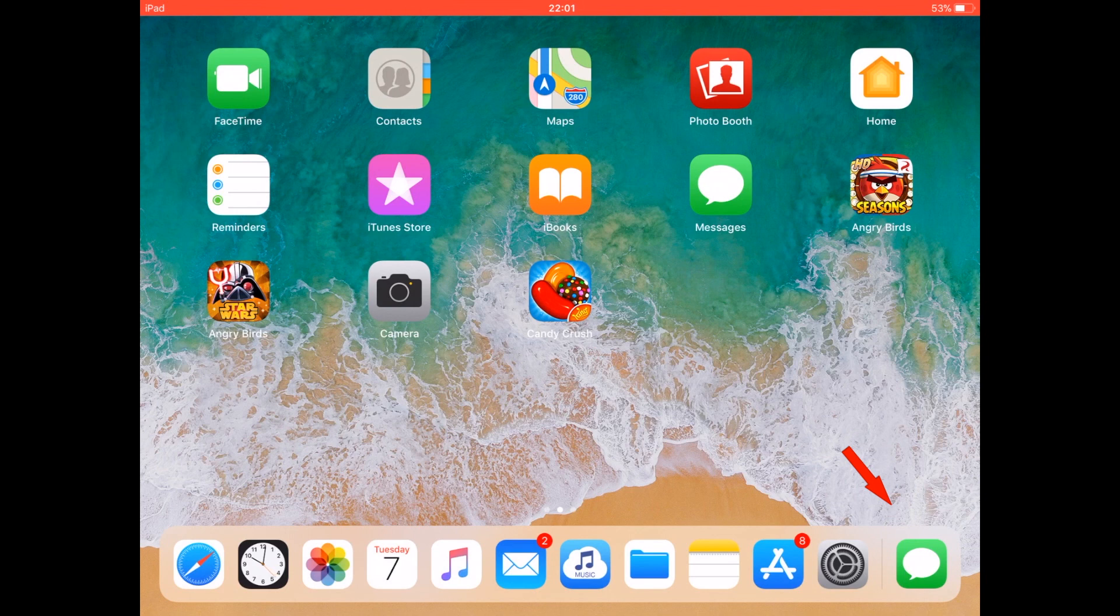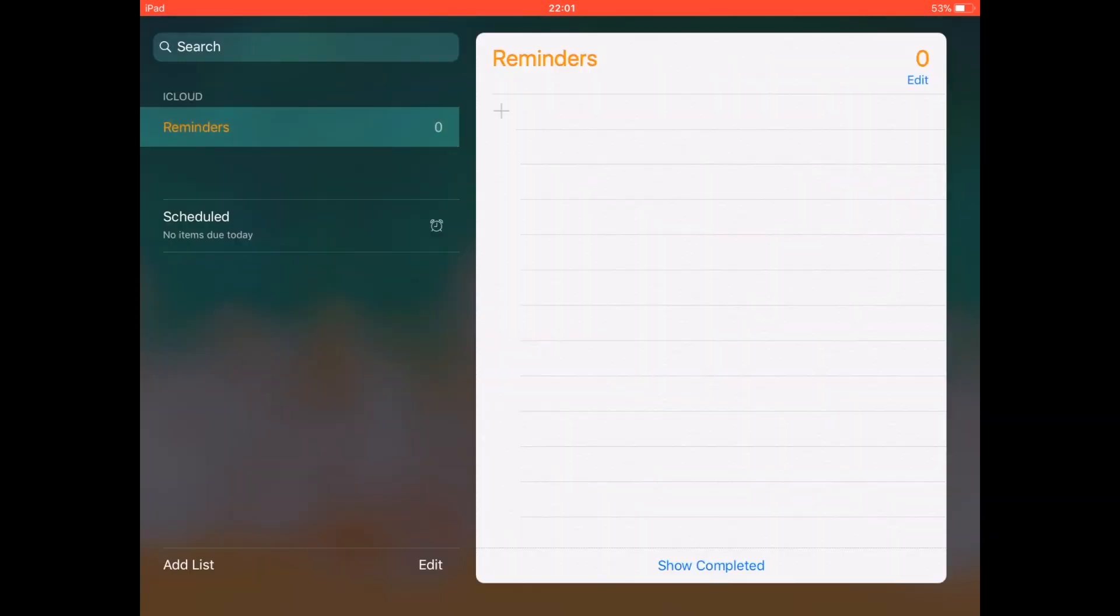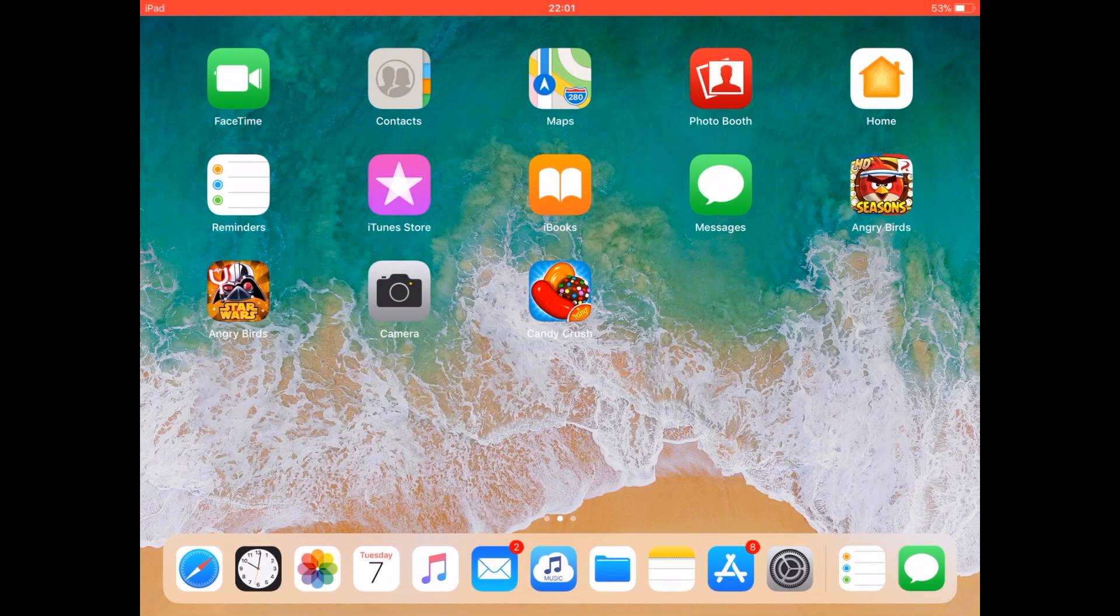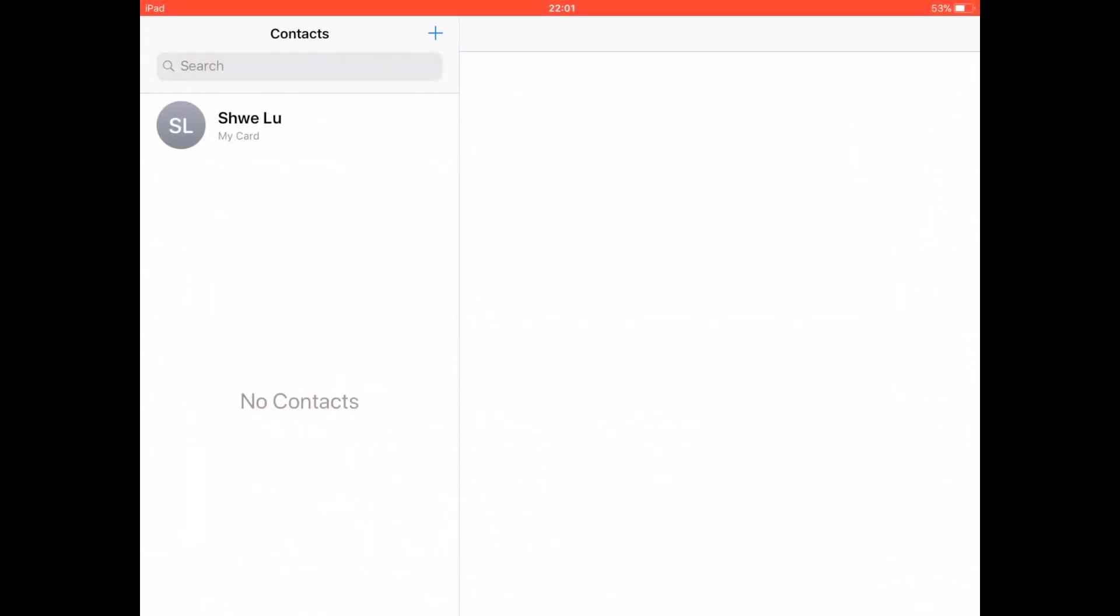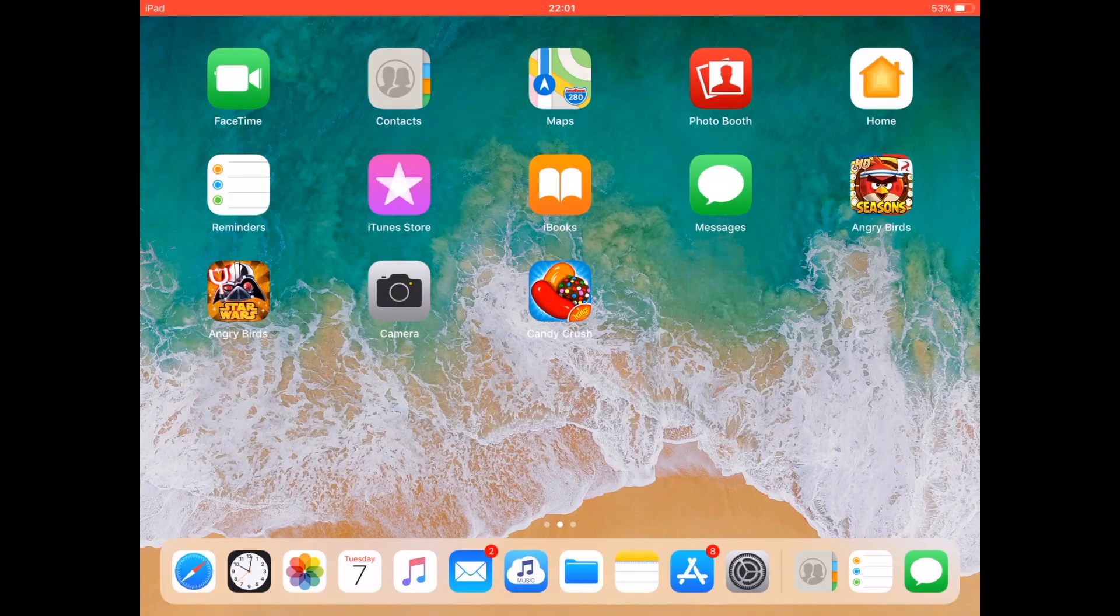Here's the Reminders app—it will also remember. And here's Contacts. As you can see, it will also be remembered on the dock.